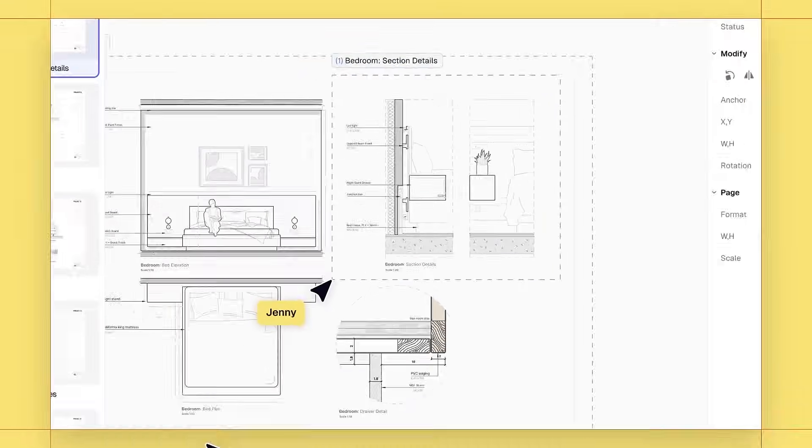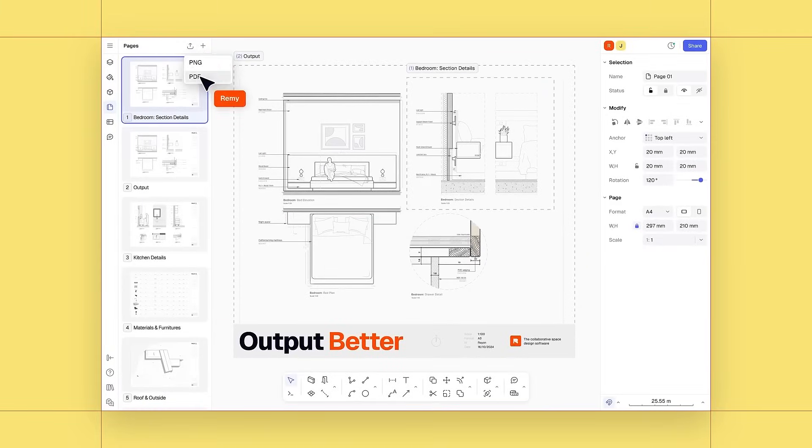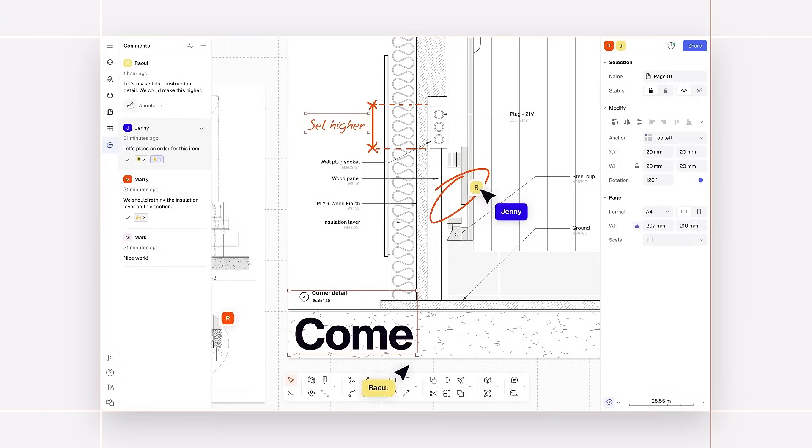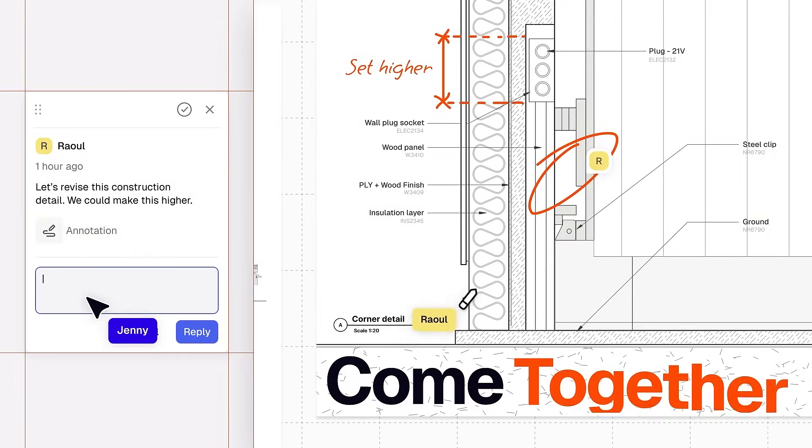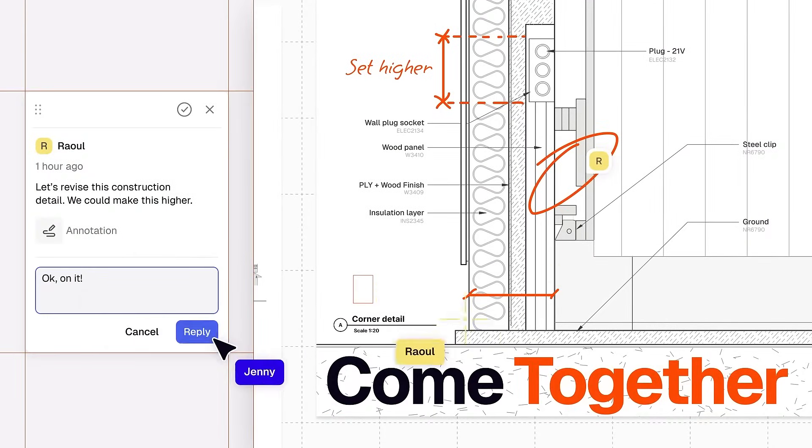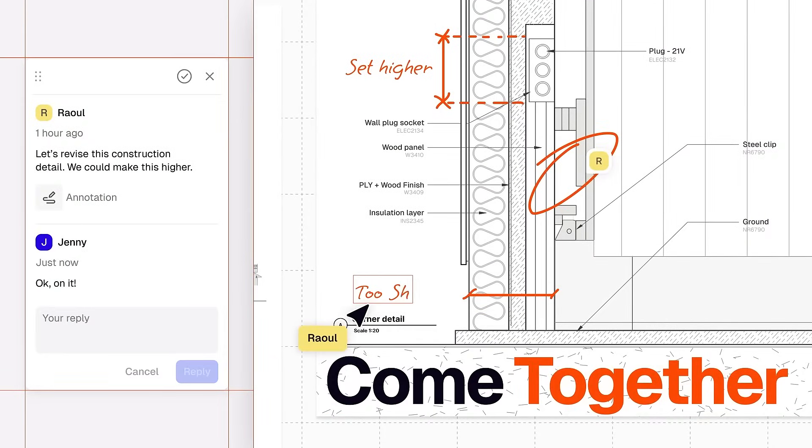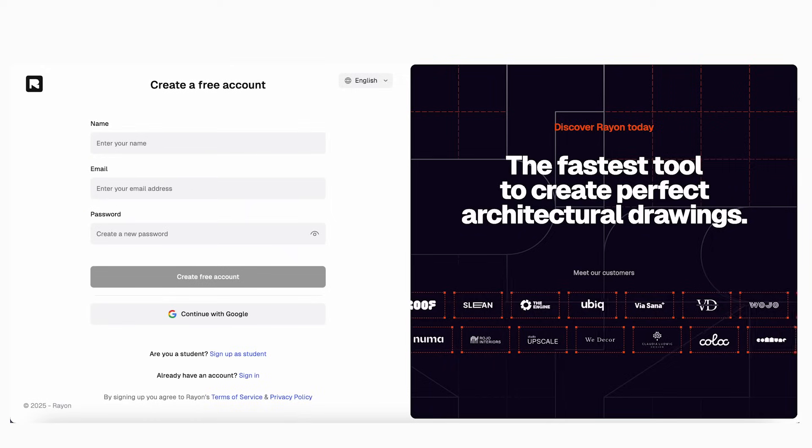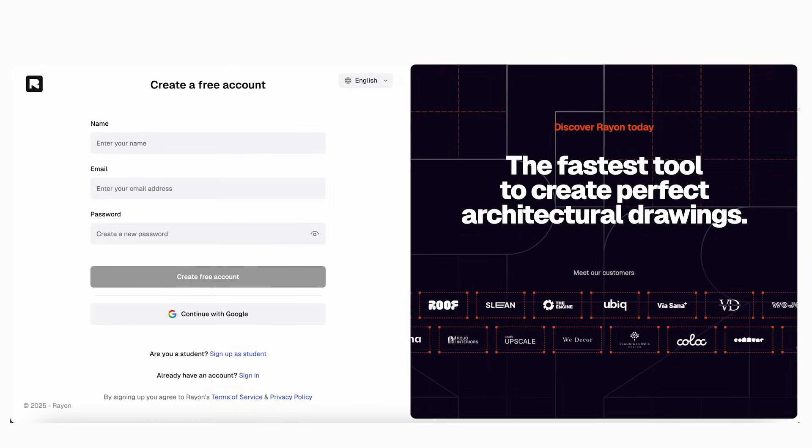And because Rayon is collaborative, if you're working in a team, you can co-design in real time using a shared, single source of truth model. There's no need for complicated installs or IT approvals. It's all in your browser. Just sign up for free at rayon.design and you're ready to go.